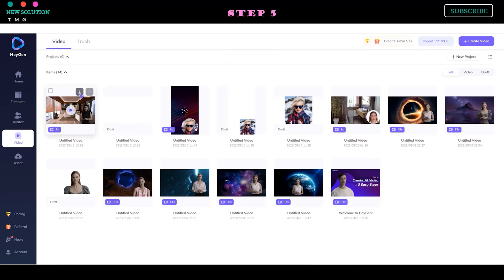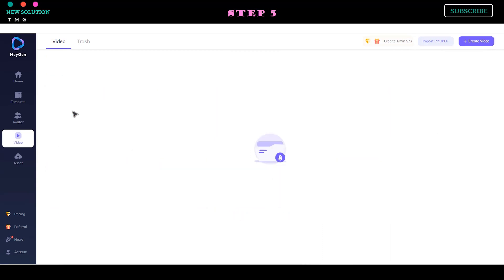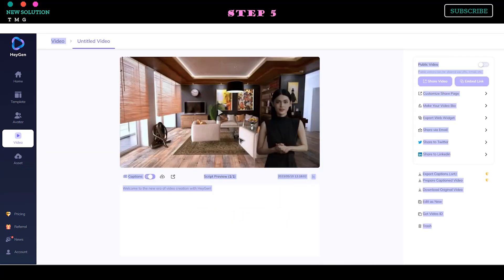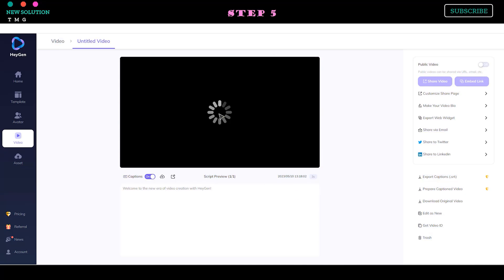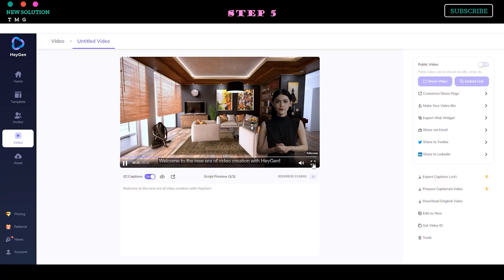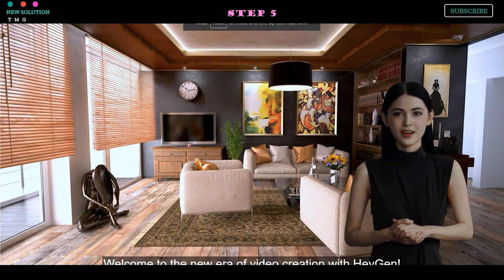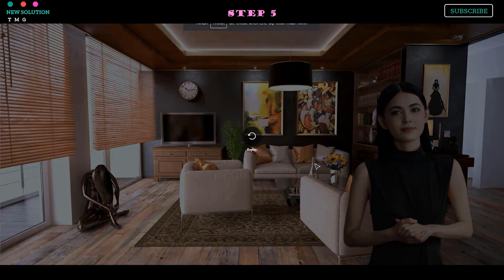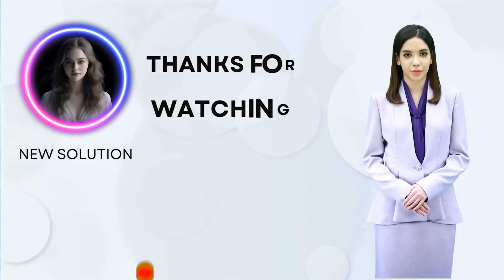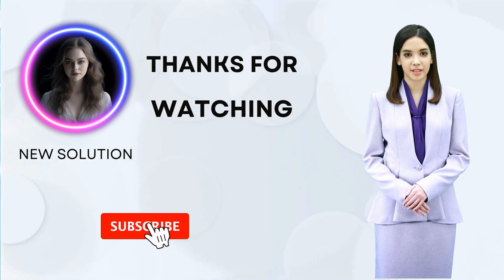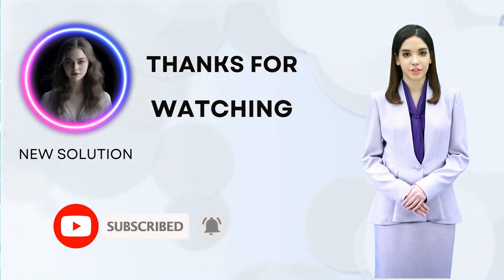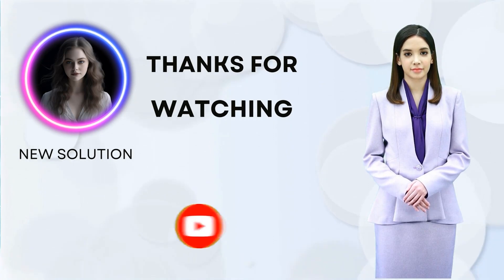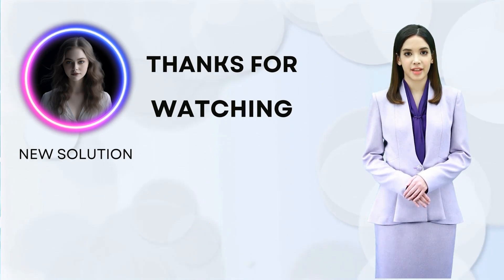Here is the result from this tutorial video. Welcome to our restaurant. We are delighted to have you here. Welcome to the new era of video creation with HeyGen. Please let me know in the comment section. Thank you for watching, and please like and subscribe for more videos on the latest artificial intelligence technology. See you. Thank you.